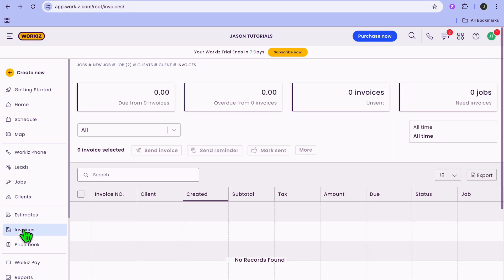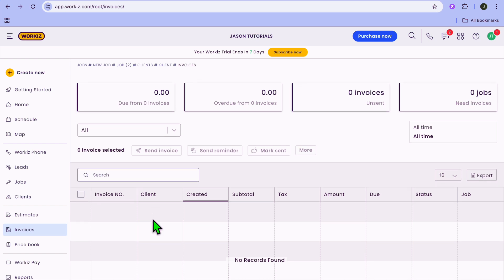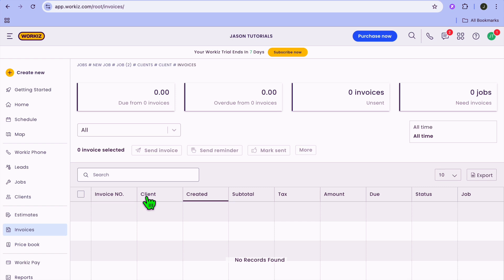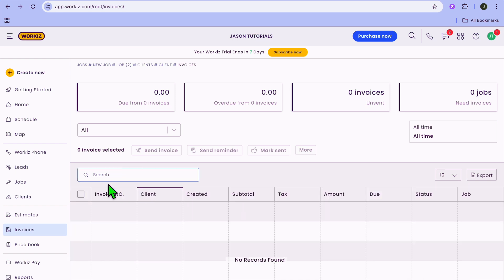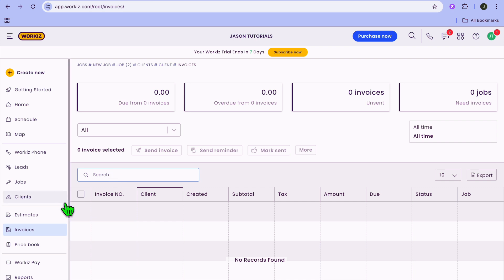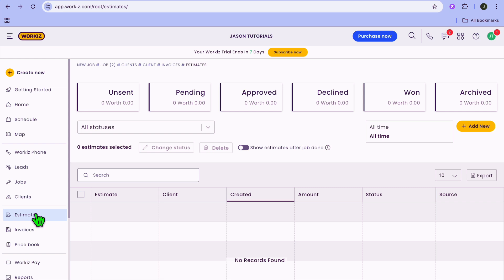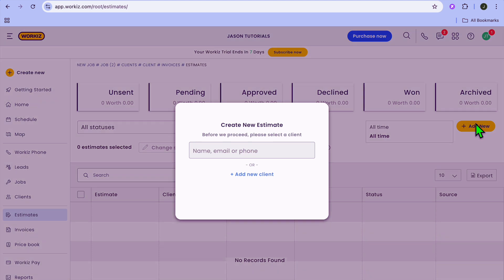To create a new invoice, tap on Invoices from the left-hand menu option. After tapping on Invoices, you can search by client. At the moment, you can see that we don't have any active invoice. So we're going to tap on Estimates and create a new estimate. To create this, tap on Add New.